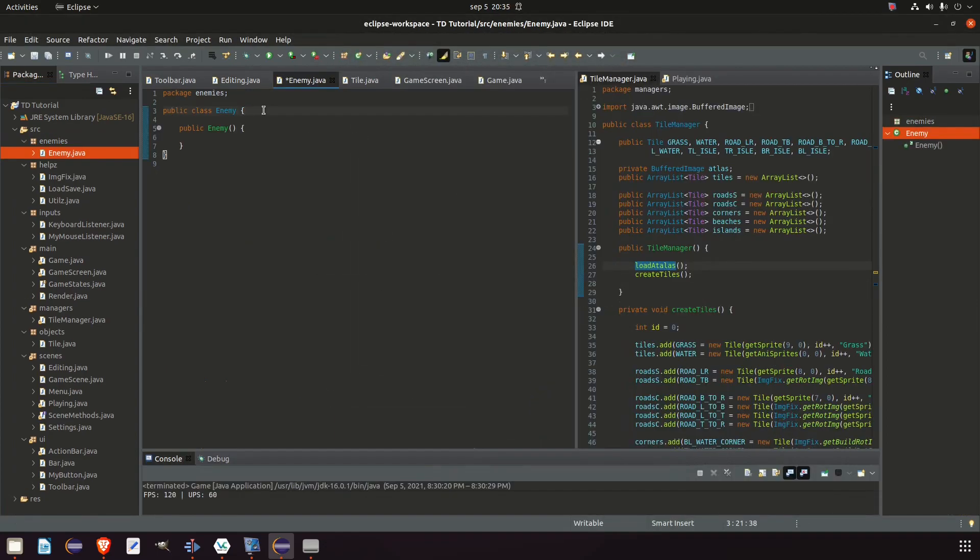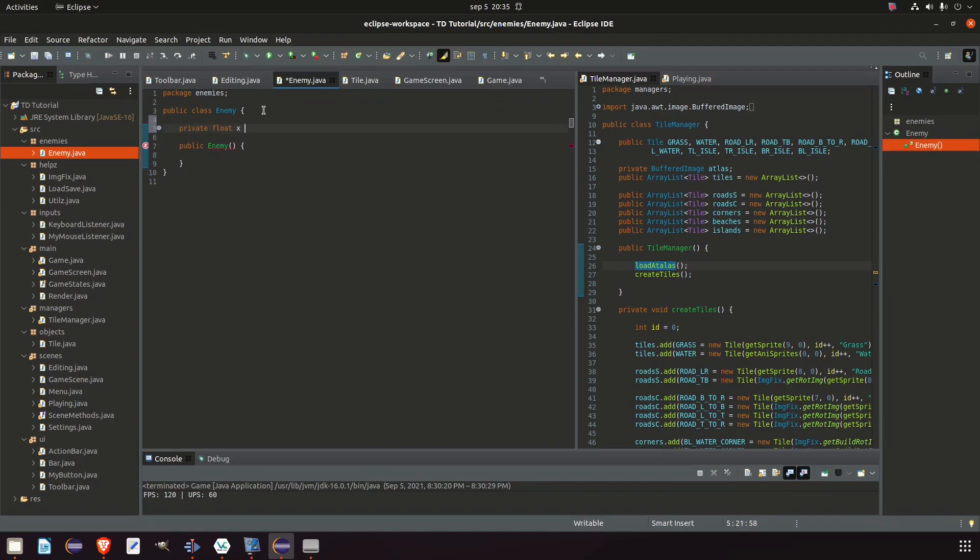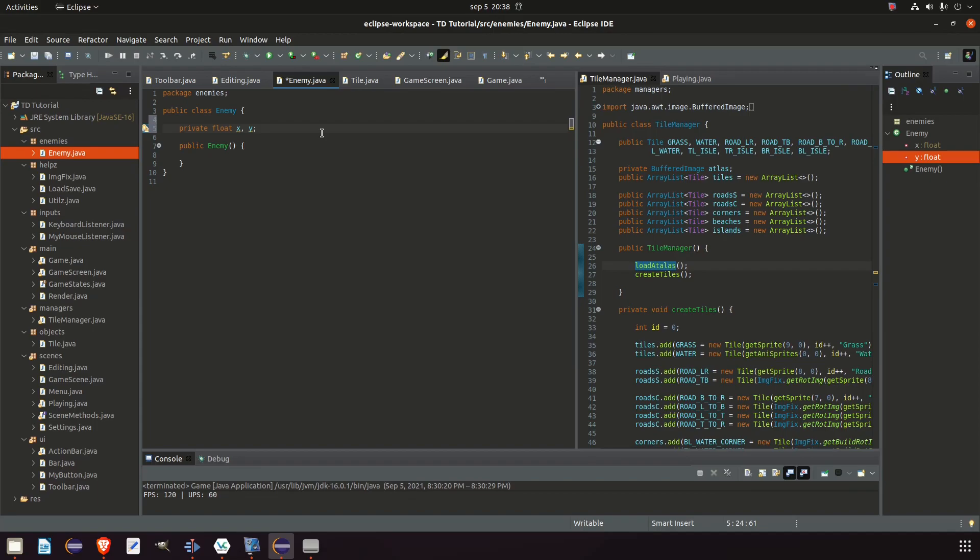And this enemy class needs to store a few values. So, we're gonna add some float values for x and y. And the reason why we use floats instead of integers is that if we had a speed of 1, which is the lowest possible speed besides 0, when we're moving an enemy, that would make the enemy move 60 pixels per second. Because we have 60 updates per second. And it's very difficult to adjust the speed if you only use integers.